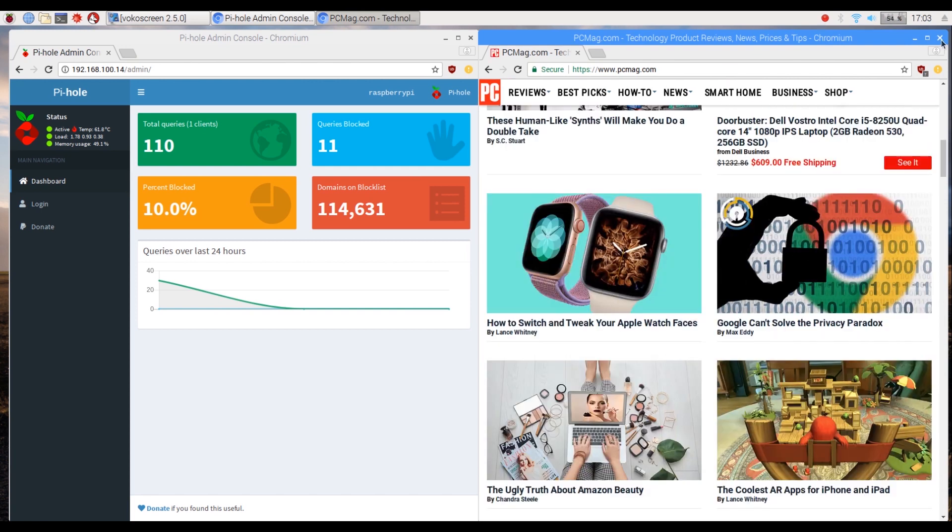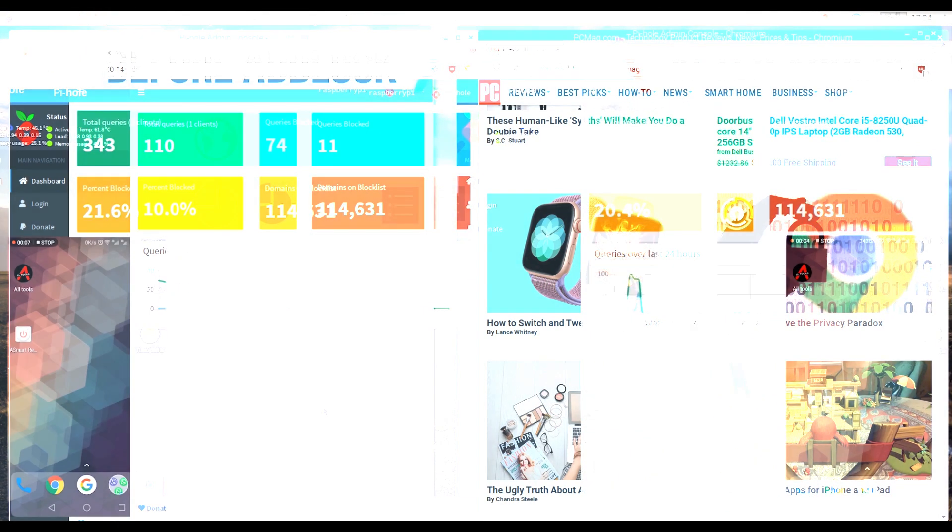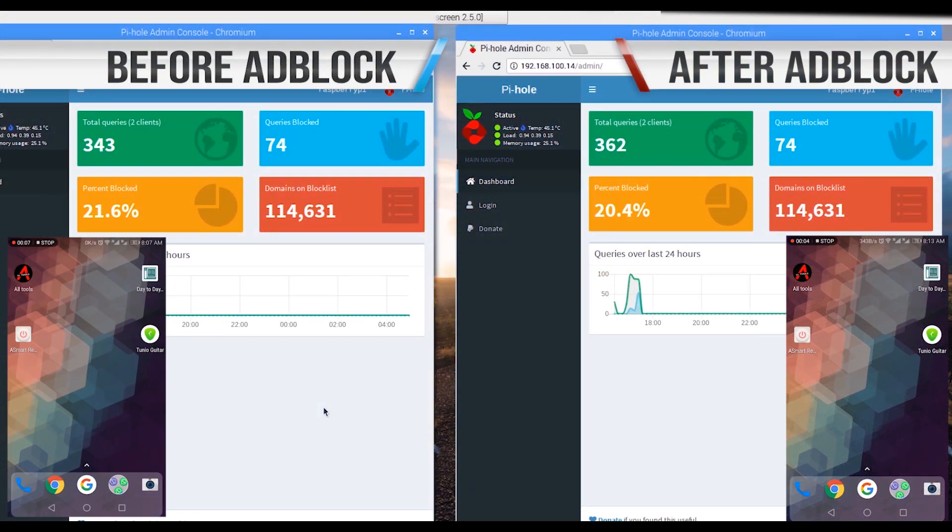But what about the ads on a mobile phone app that doesn't have the privilege of an ad block? Let's test three apps on Android to see how well our pie hole works. On the left we have an Android phone that is connected to a network without pie hole and on the right, our network is connected to pie hole.